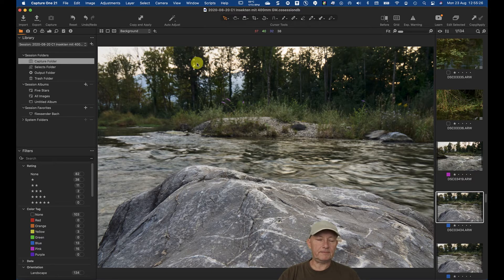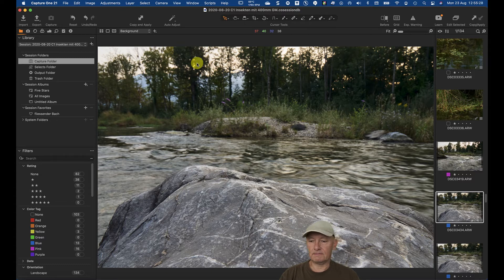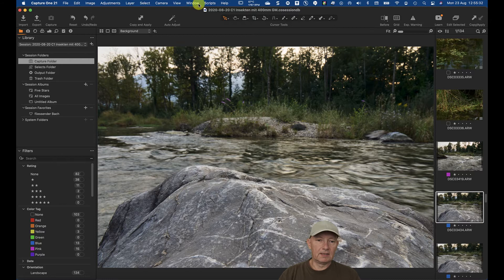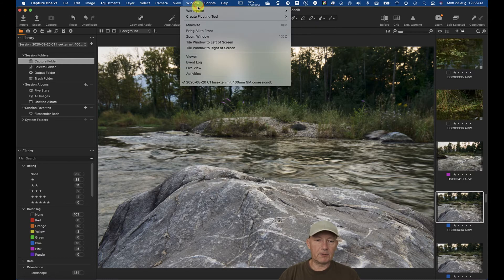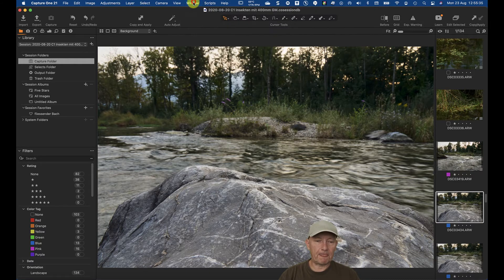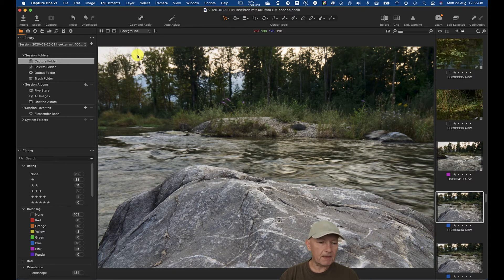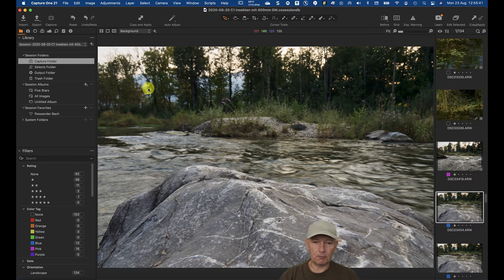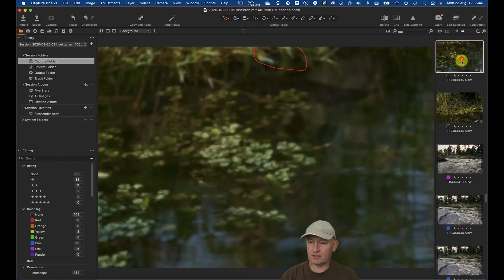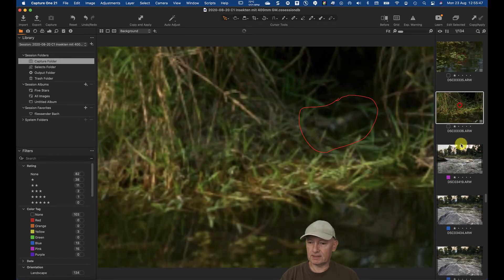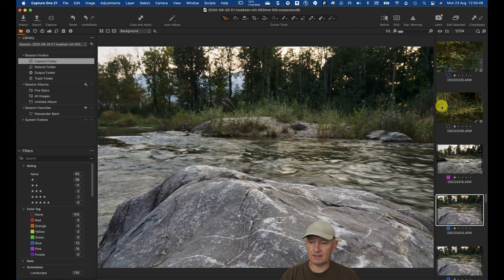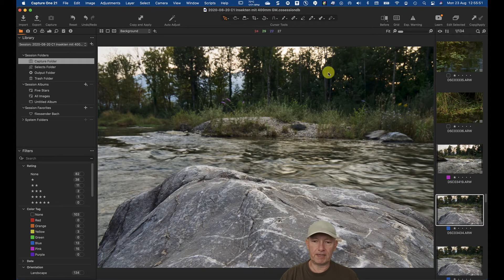This is the standard view, standard workspace of Capture One. Here I am in an open session, and the question was how to sort these images here by date and not by name.